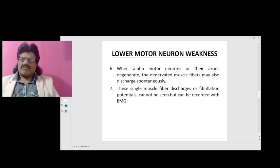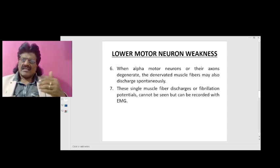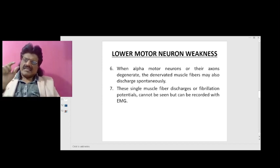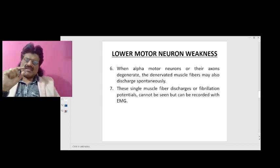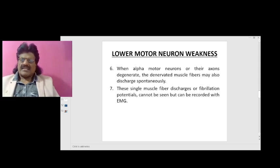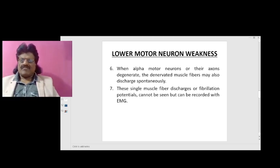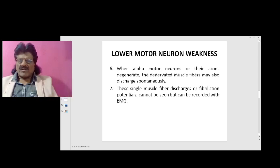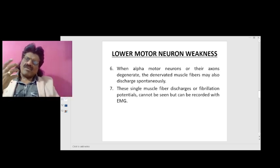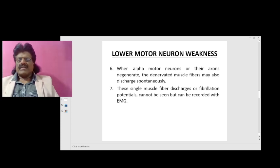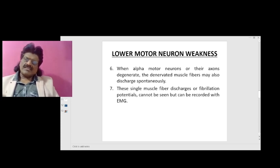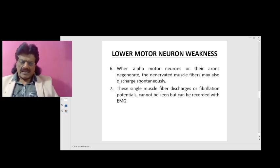When alpha motor neurons or their axons degenerate, the denervated muscle fibers may also discharge spontaneously. These single muscle fiber discharges are called fibrillations and cannot be seen with the naked eye, but they can be recorded with EMG. So fasciculations are muscle twitches visible to the naked eye, whereas fibrillations cannot be seen but can be picked up by EMG.